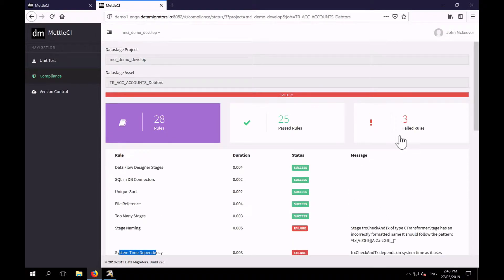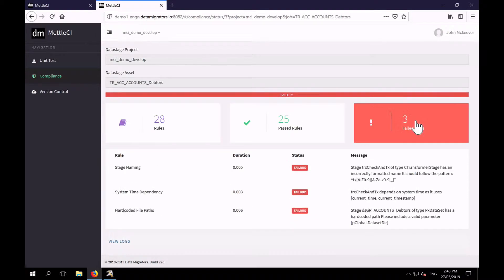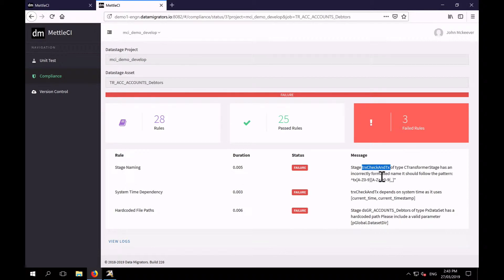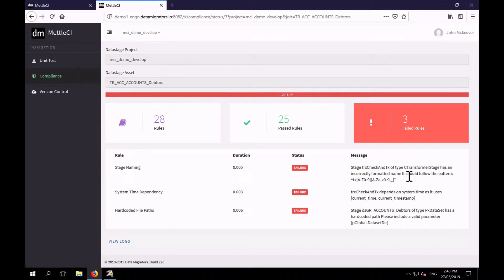Let's filter down on our failures. And you can see that we've got three failures. One is stage naming. And over here we look at the description and it says that this particular stage, TRX check and TX of type transformer has an incorrectly formatted name and it gives me the regular expression that that stage should be.